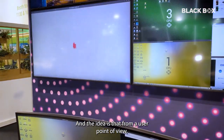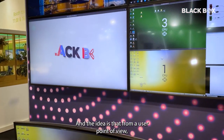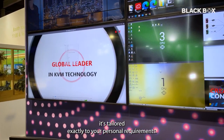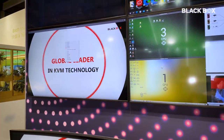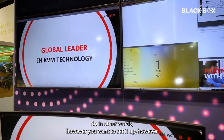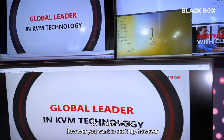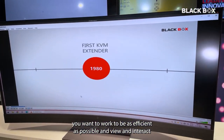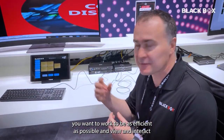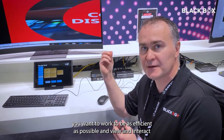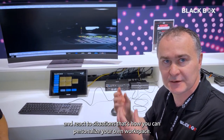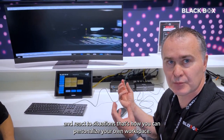The idea is that from a user point of view, it's tailored exactly to your personal requirements. However you want to set it up, however you want to work — to be as efficient as possible and view, interact, and react to situations — that's how you can personalize your own workspace.